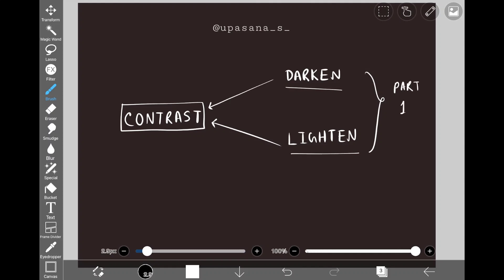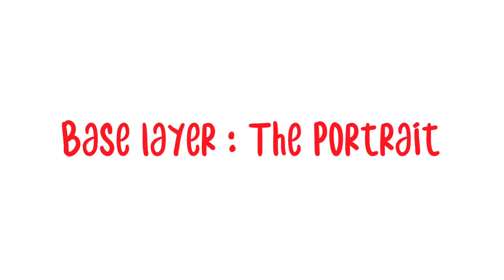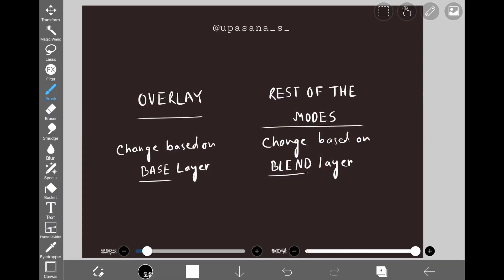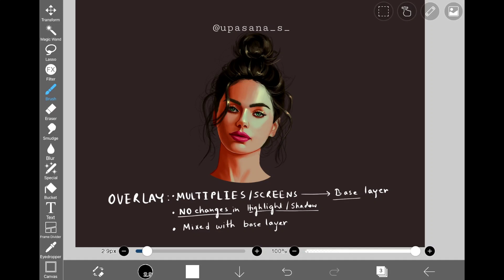Important thing to note: I'm going to refer to the portrait layer as the base layer and the blending mode layer as the blend layer. Now without further ado, let's start with the overlay mode. This mode is a bit special compared to the rest — the color change happens based on the color of the base layer, whereas for the rest of the modes the color change is based on the color of the blend layer. One exception is the hard mix mode, which is based on both blend and base layer.